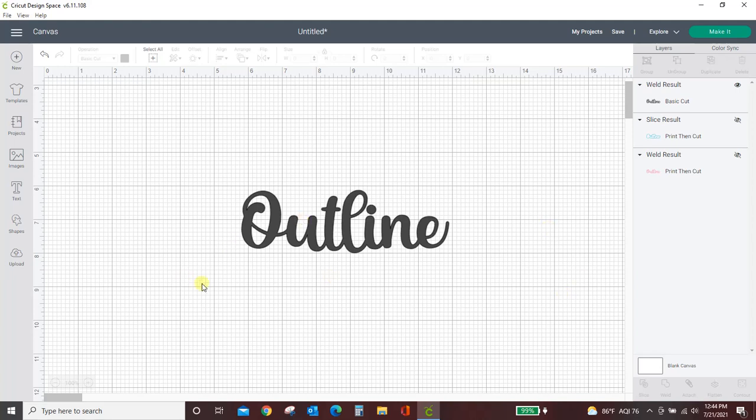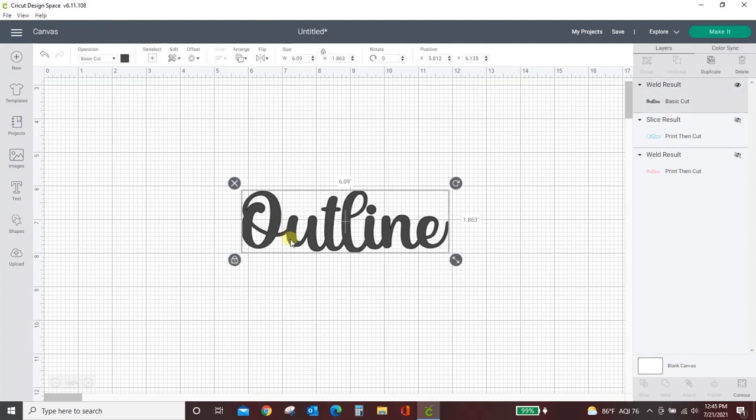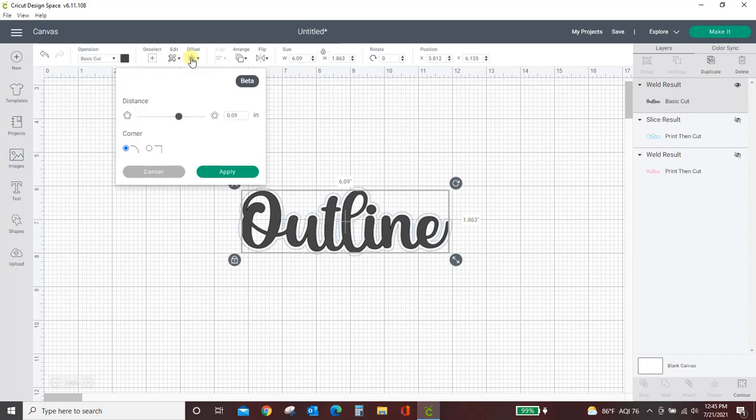Okay so here's our starting point. Now we don't want to just put the background layer behind it. We don't want to just do the normal offset. We want an actual outline with a hollow space in the middle. So what you're going to do is select your word and then come to the offset feature.